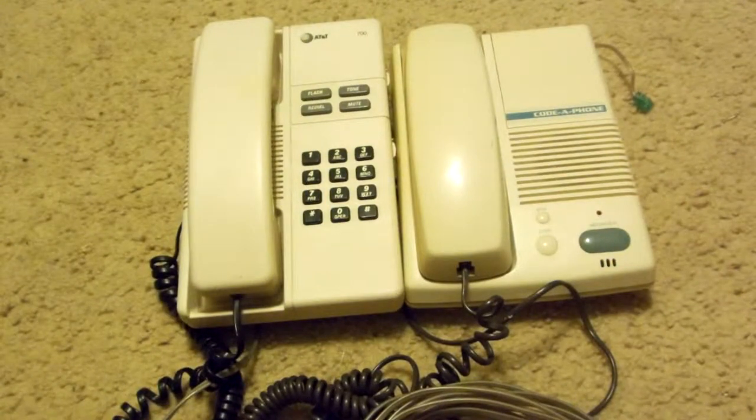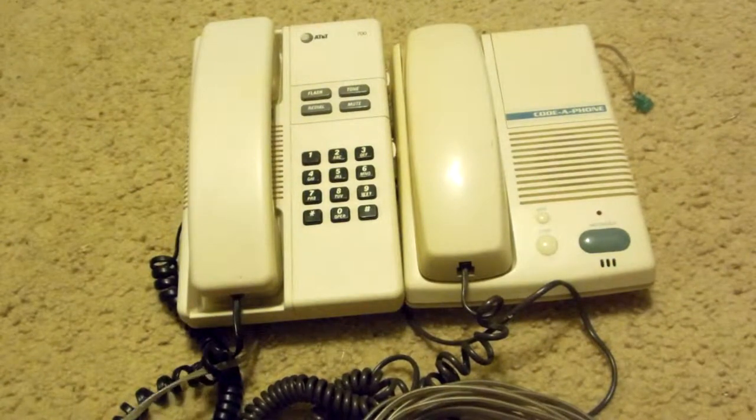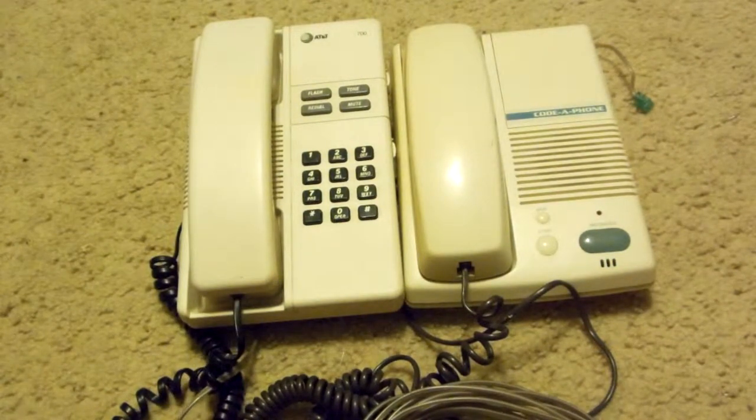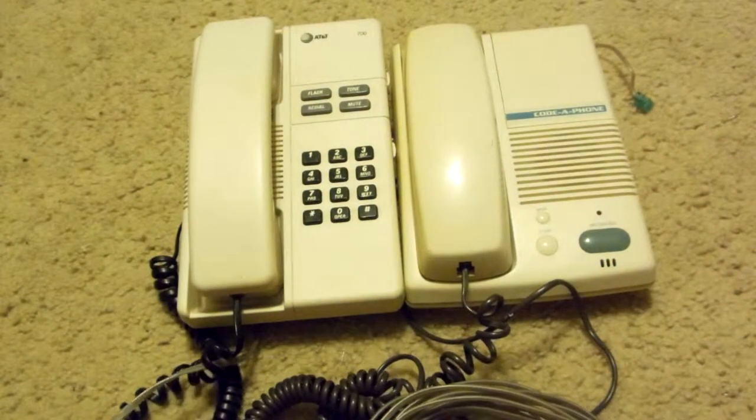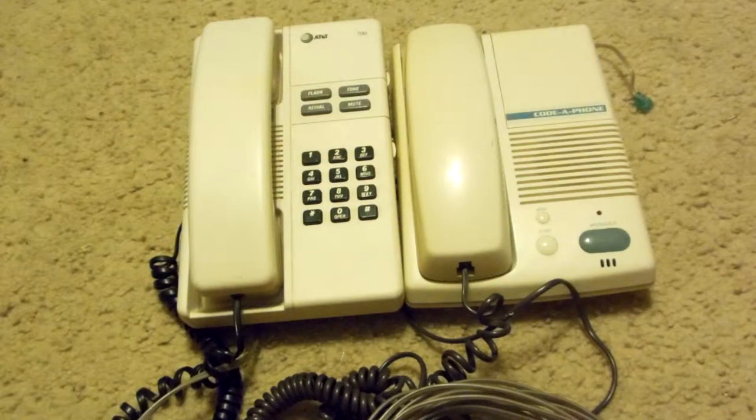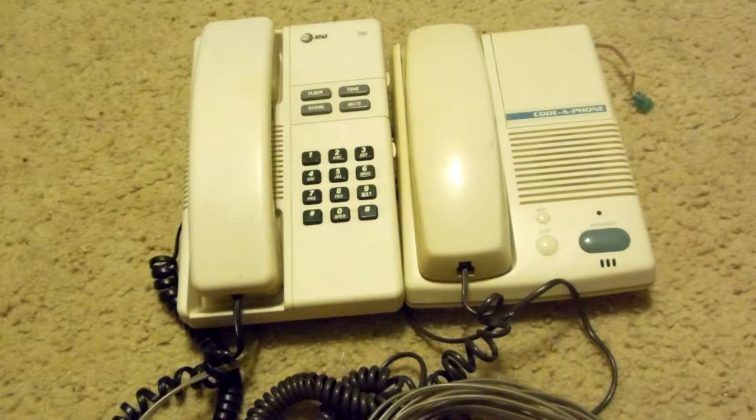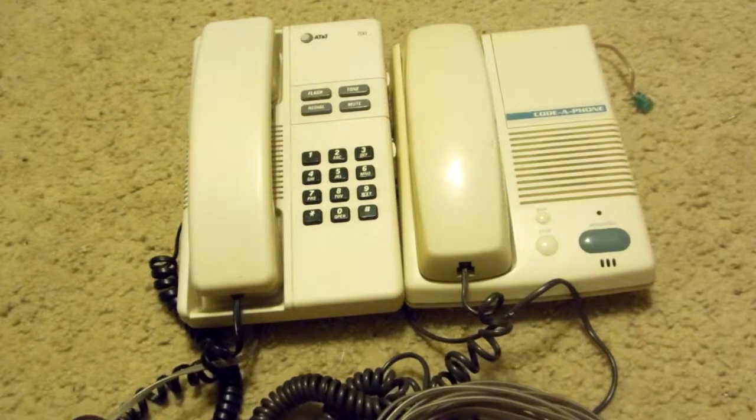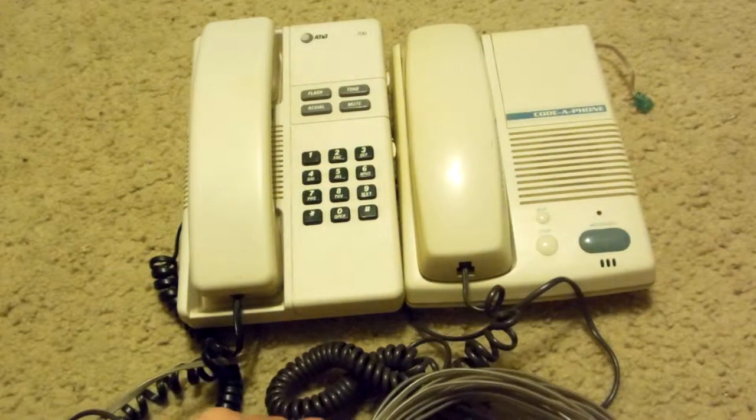Now, they're way too old for me to actually want to use, and I just like taking apart stuff. So let's go ahead and see what we got inside.